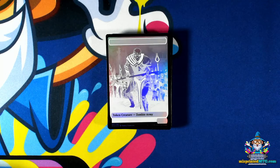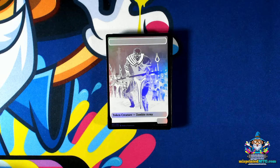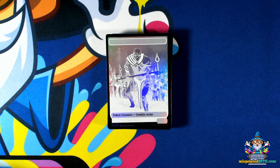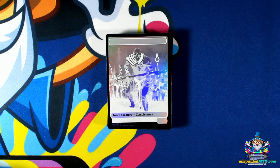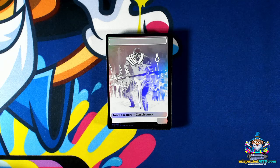Hello everyone, Jason from misprintedmtg.com, and welcome to another episode of Misprint Masterclass where we go in-depth about the various types of misprints and all the variations we can expect to see in that category. Today's category is foil errors.